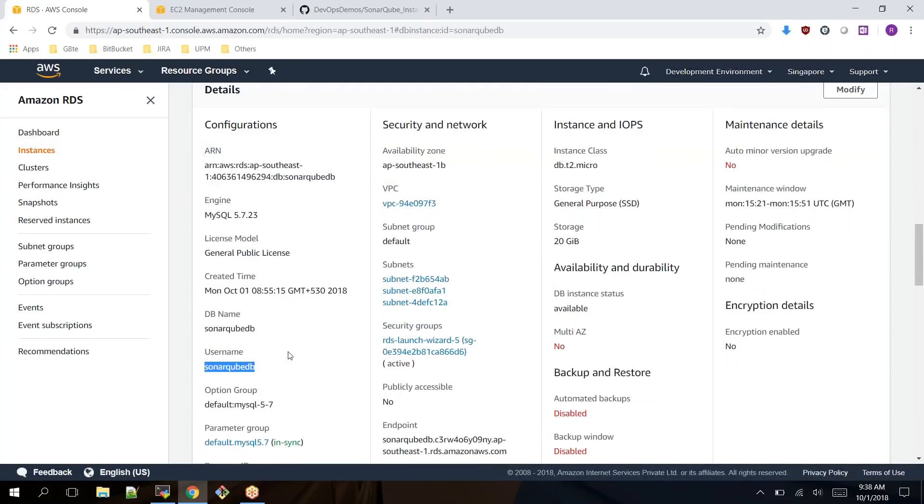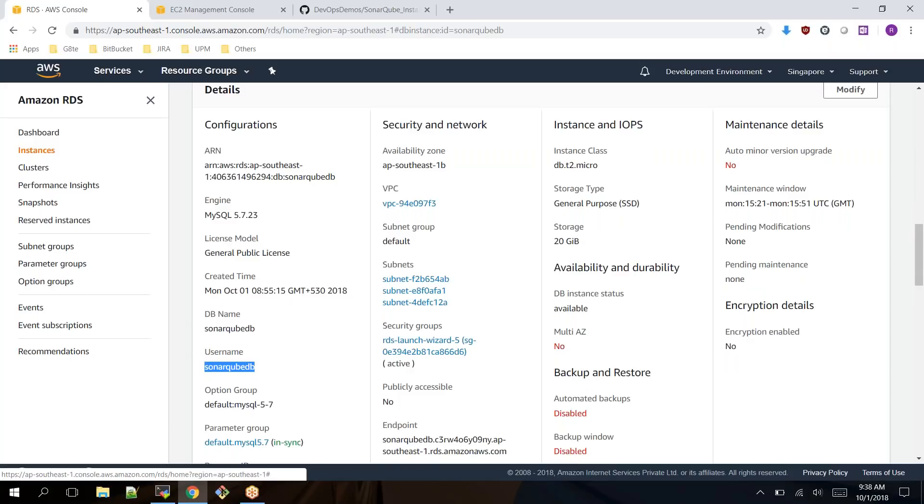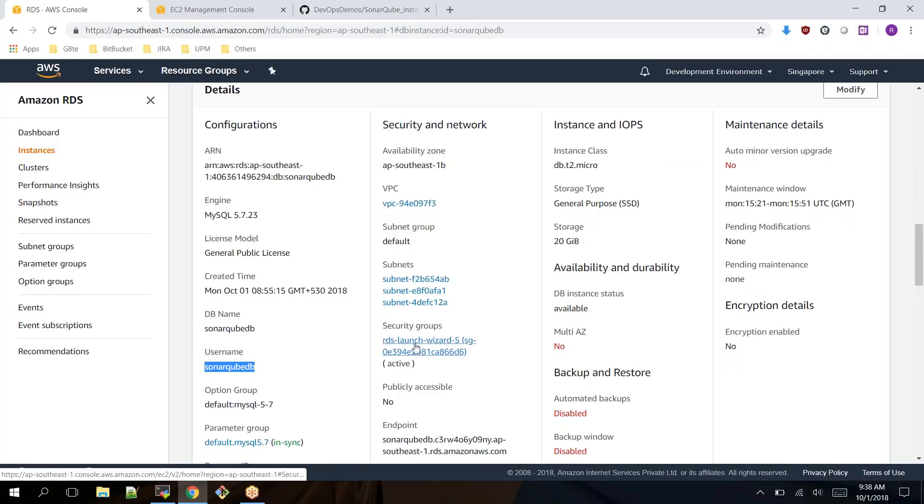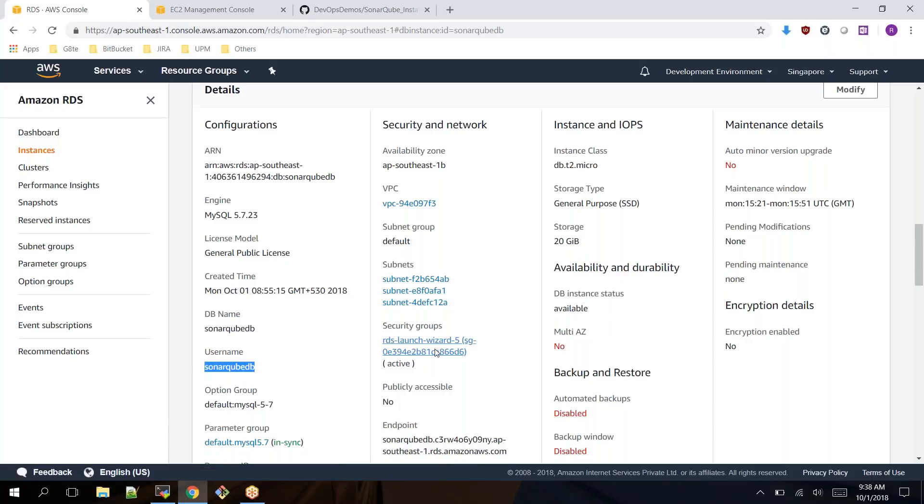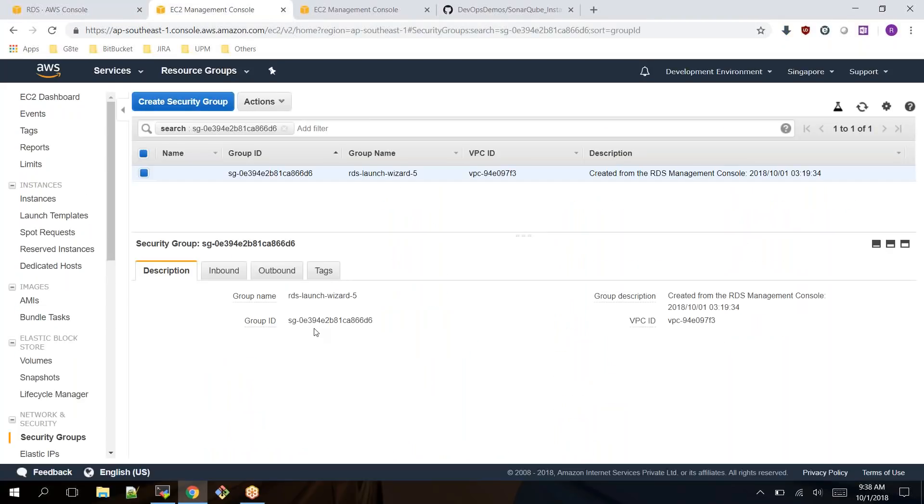The RDS instance should allow the traffic from EC2. To connect from EC2, you need to allow the EC2 instance IP address in the security group level. Let me open the security group of our RDS instance.